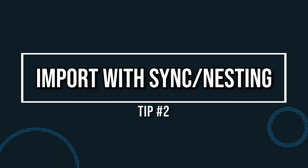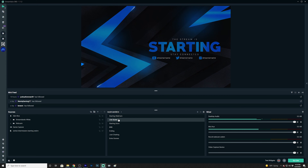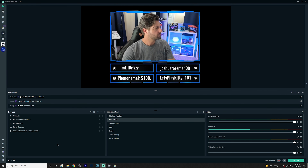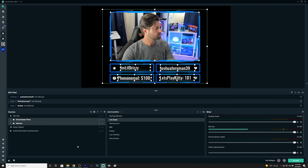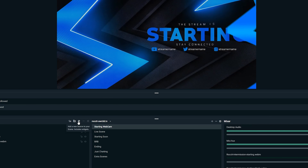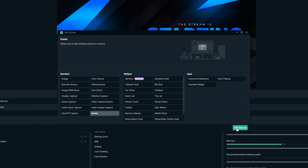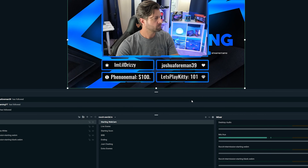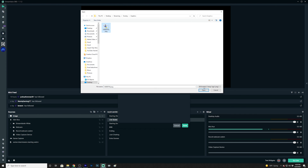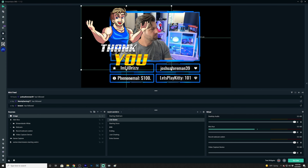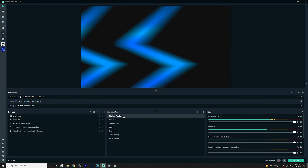Tip number two: importing with sync and nesting scenes and sources. When you import synced or nested scenes and sources, you're minimizing the time it takes to edit them. This works best for things like your webcam and border elements. For example, if you create an element with your webcam and border, you can import that into your scenes by clicking the plus sign and going to Scene. Any adjustments you make to that element will sync across all scenes it's nested in.